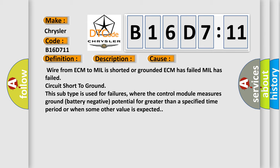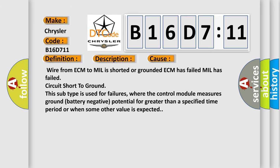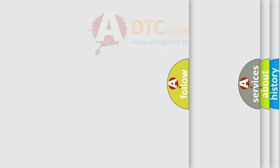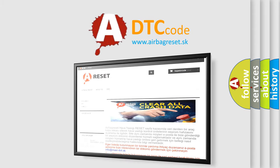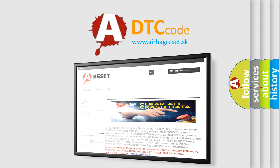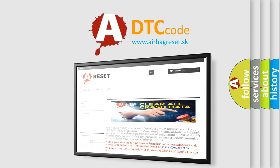The airbag reset website aims to provide information in 52 languages. Thank you for your attention and stay tuned for the next video.